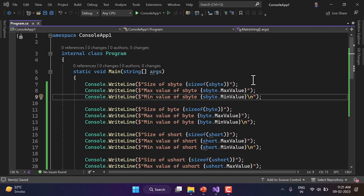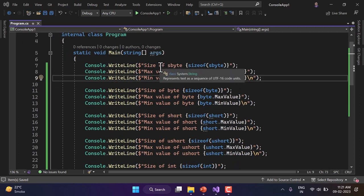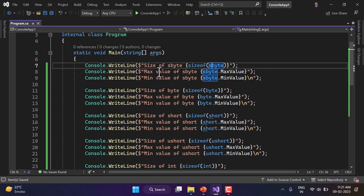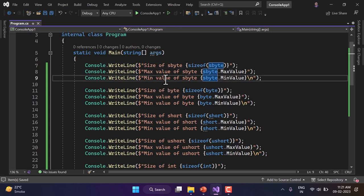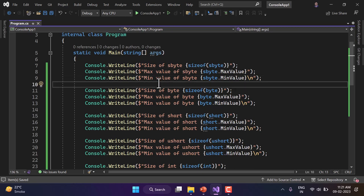I've written the complete code for all eight types. For each type, I'm first writing its size, then the maximum value it can hold, and then the minimum value. Otherwise, all other concepts — making it nullable, declaring it, assigning it — are completely similar. Let's run this application and see the output.